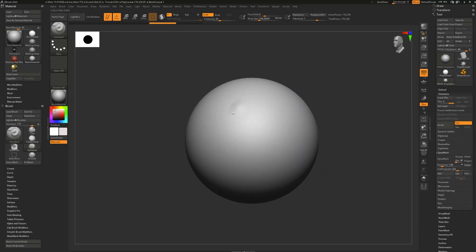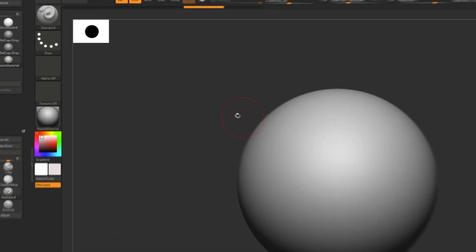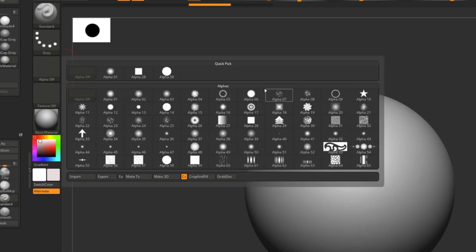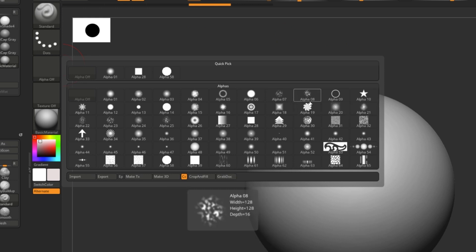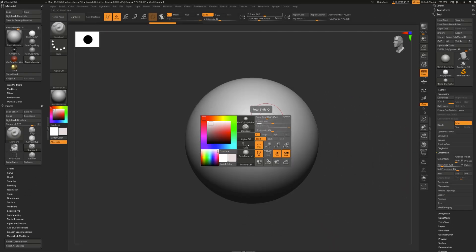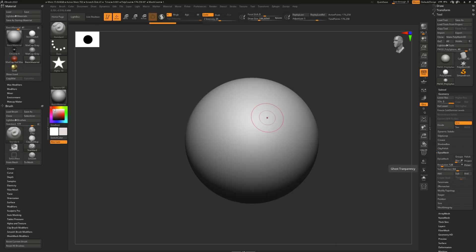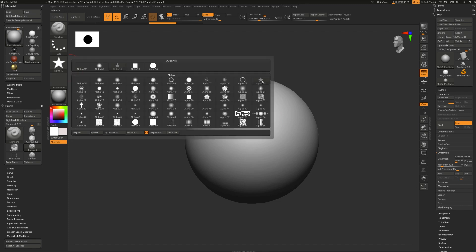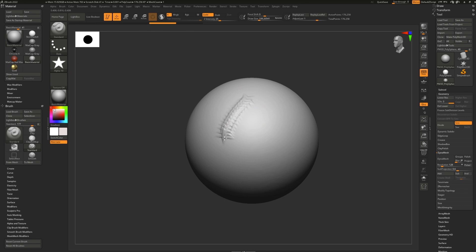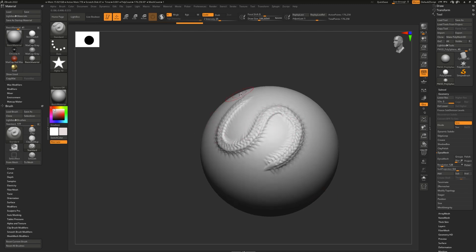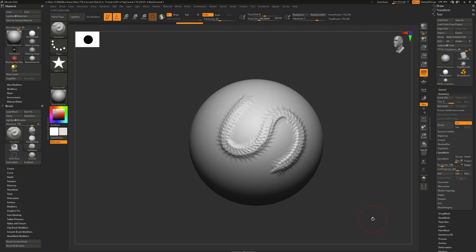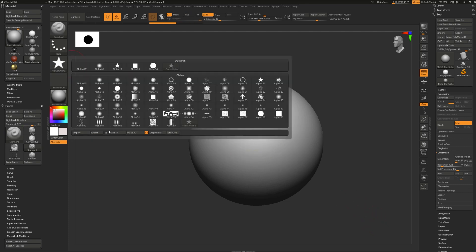Of course, we can't talk about brushes without discussing alphas. Alphas are black and white images — you can find the default ones right here — and they define how the brush gets applied, as in what shape it gets applied in. The white part of the alpha is where the brush will be applied at 100%, and the black part is where it will be applied at 0%. To choose an alpha, you can simply press your spacebar, find the alpha tab and pick one. You'll notice it also updates in the alpha tab on your UI. Do you see how we are applying that star again and again? You can make your own alphas in ZBrush or in Photoshop, and you can import alphas right here.